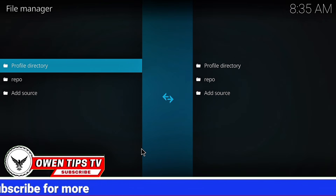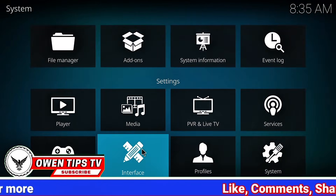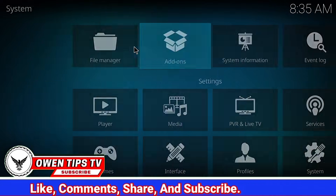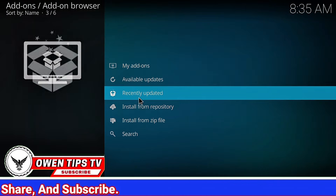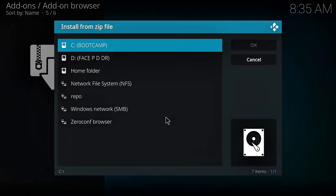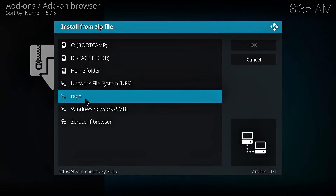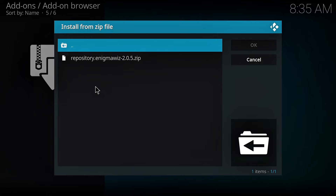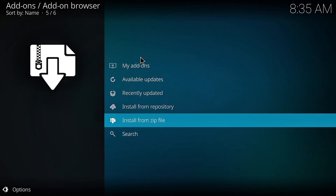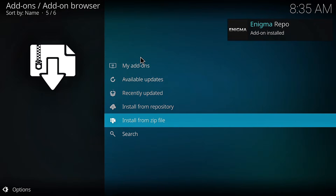Now go back to the system page. Open add-ons. Install from zip file. Select the file name you named it. Select Repository Enigma Wizard. Give it a few seconds. Once it's installed, you'll see a notification in the top right corner.